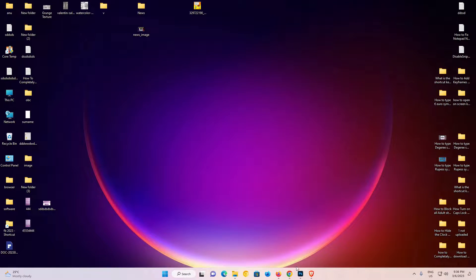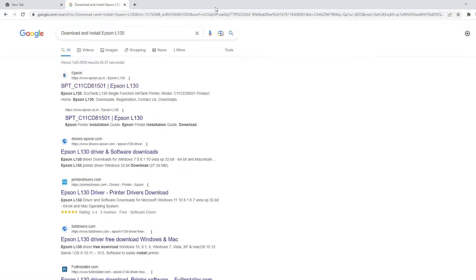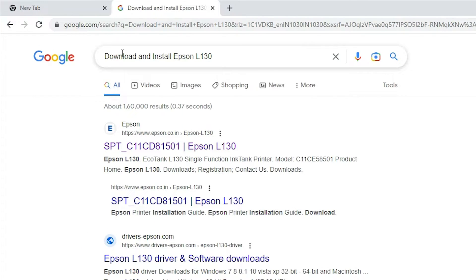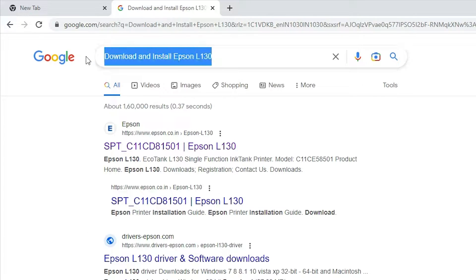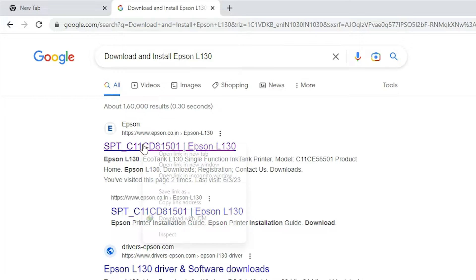First of all, go to any browser that you like. I just type download and install Epson L130 here and hit enter key on my keyboard. The first link is from Epson. Open that link.